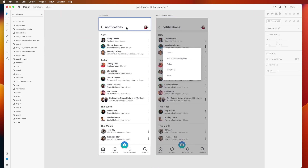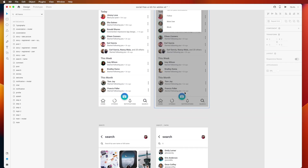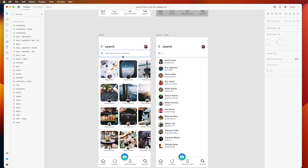Then we need to create the notifications list tab, categorized as new, today, this week, and this month. After that, a popup menu for the modal is needed — including options to report, turn off post notifications, follow, mute user, and block. These popups are developed inside the screen.